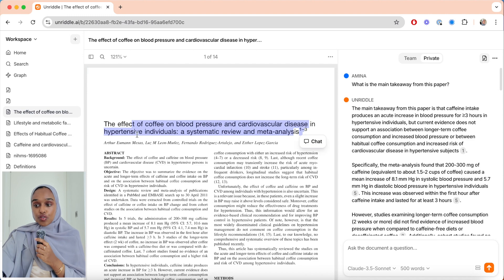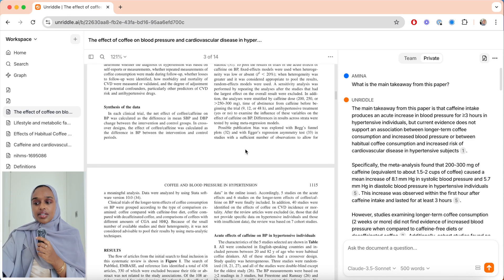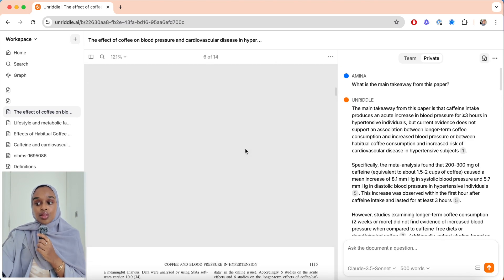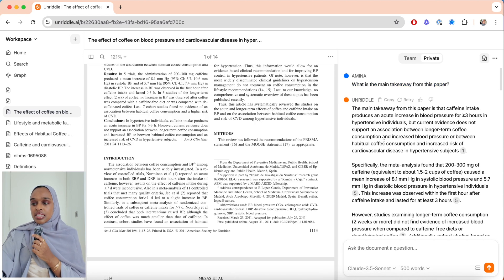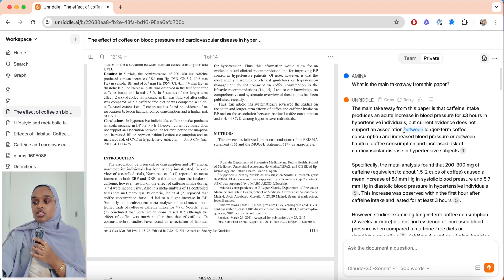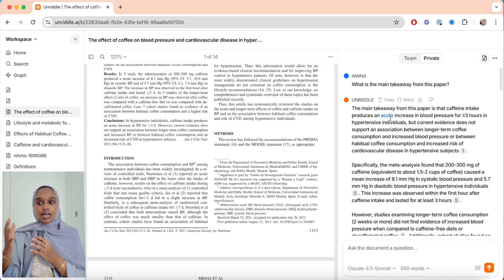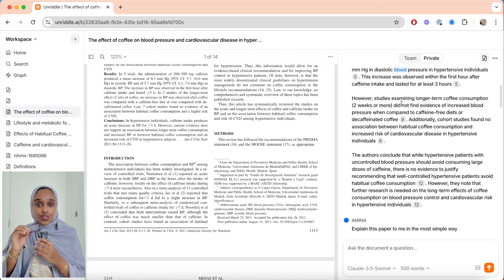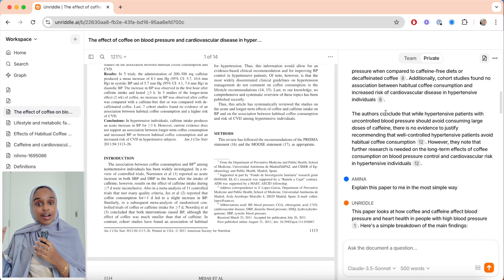This takes us to step three, where you evaluate and select your sources. Here is where you're going to use AI to speed up the process. One really cool way to ask any question to any research paper is by using Unriddle. I've opened Unriddle and it's very easy to upload any PDF document. I've uploaded a paper about the effect of coffee on blood pressure and cardiovascular disease in hypertensive individuals — a systematic review. I asked: what is the main takeaway of this paper? And it gave me a very nice, understandable summary of what the authors concluded. This allows you to decide whether a paper is actually going to be useful to keep.